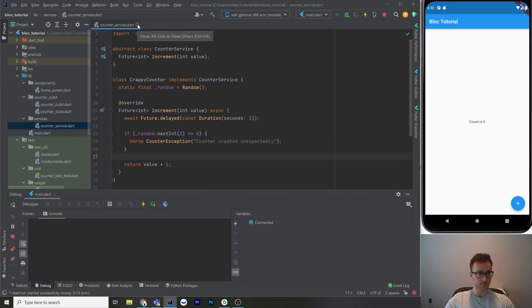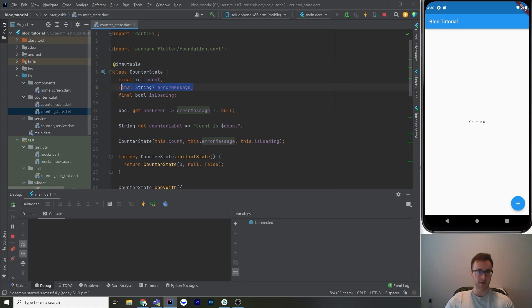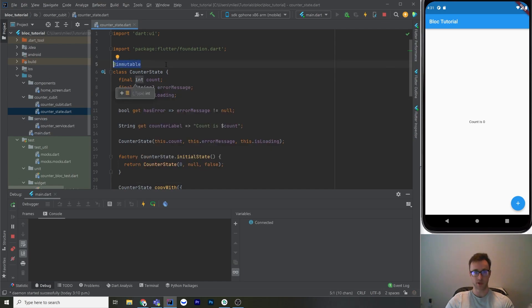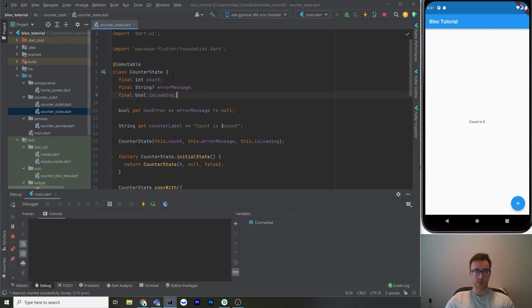After looking at our service, let's define everything in our state. In our state we're going to house everything — all the moving parts that could change. First we have a count, then we might have an error so it's nullable, and we also have a boolean for whether or not we're loading. All these fields are final because this class is immutable. You really want all of your state classes and events to be immutable. If you have random places mutating the state, things can be very hard to predict and test — it's just going to be a mess.